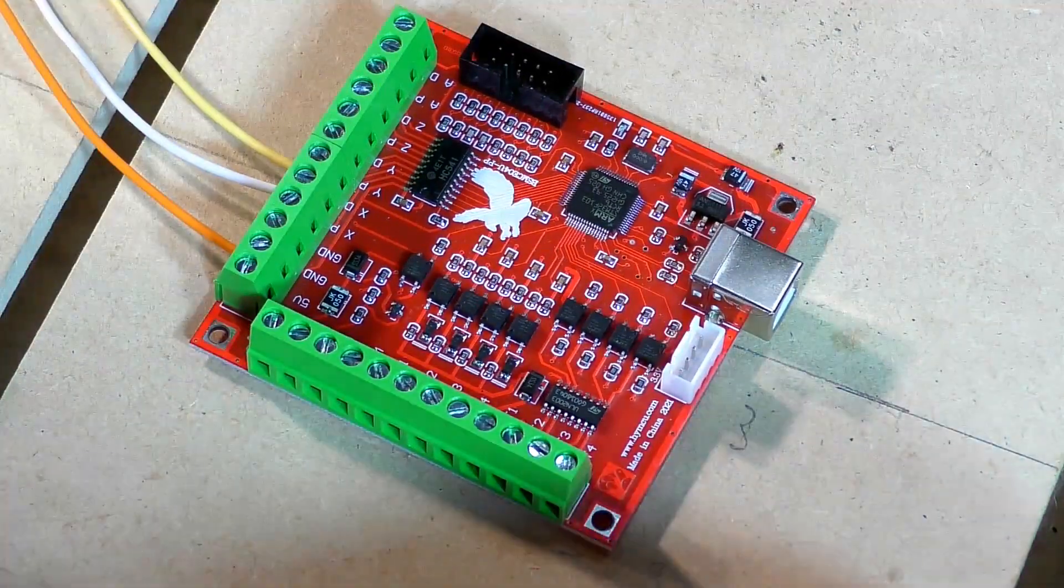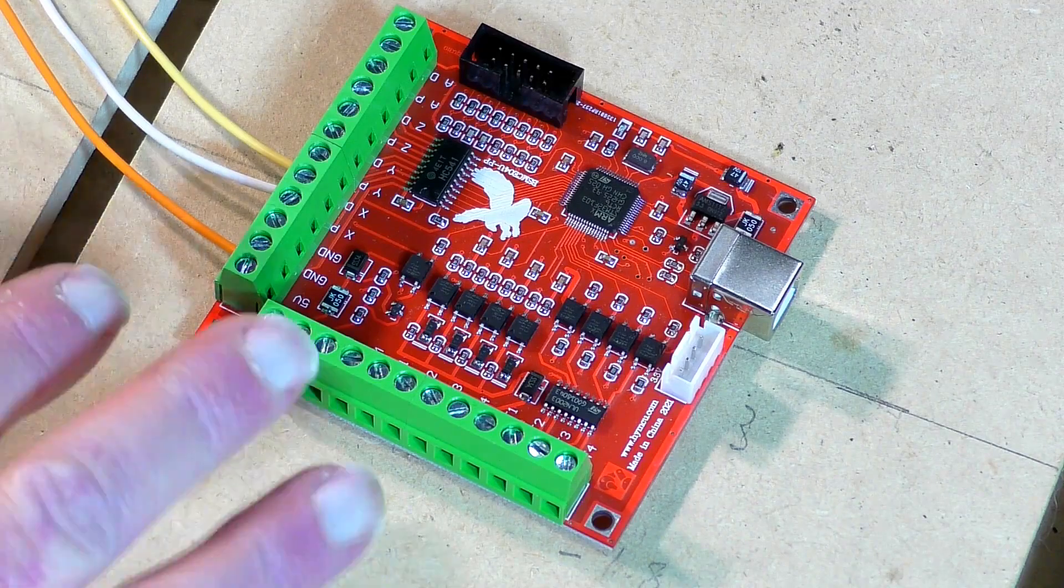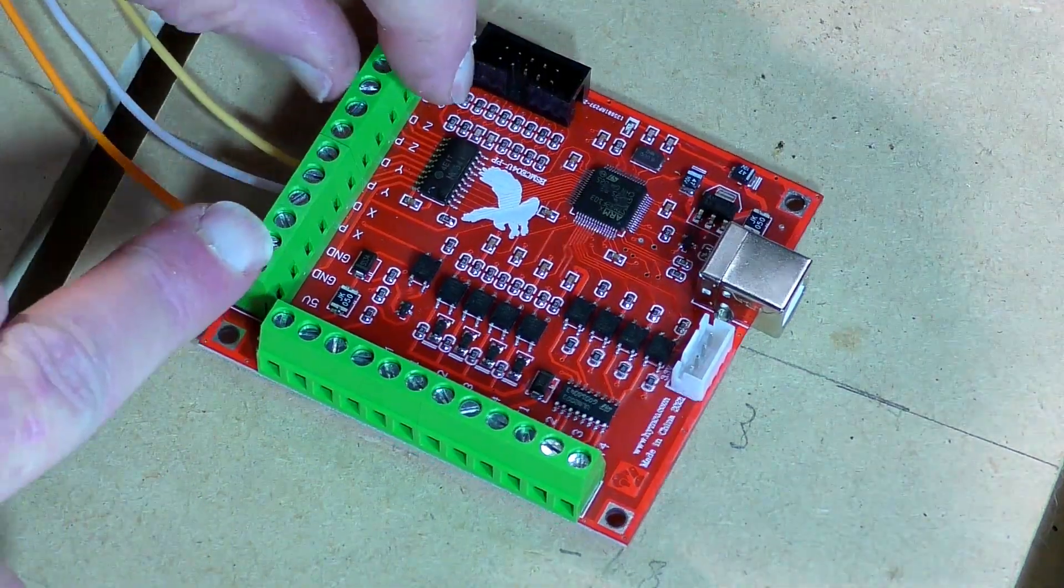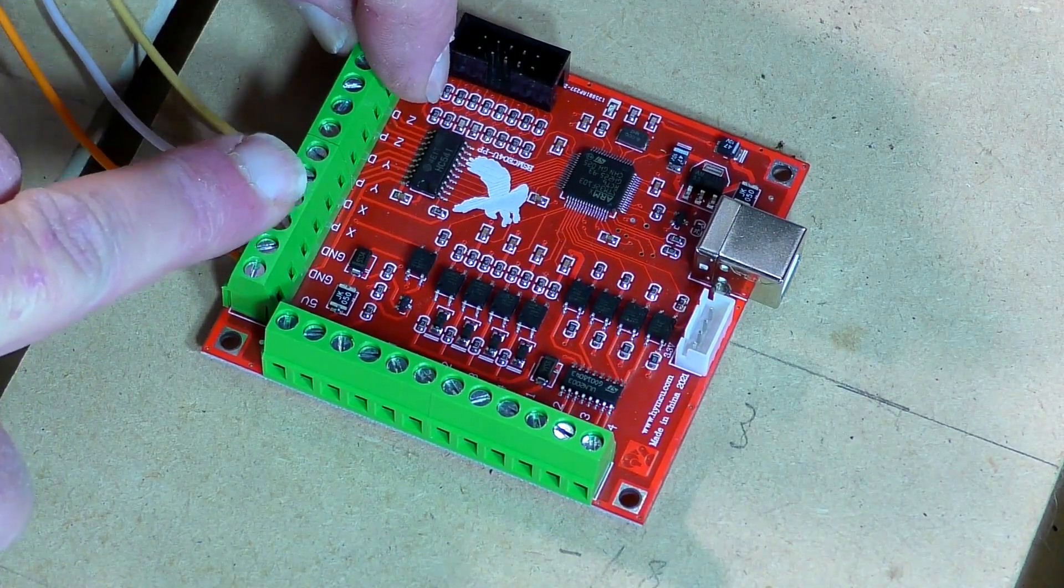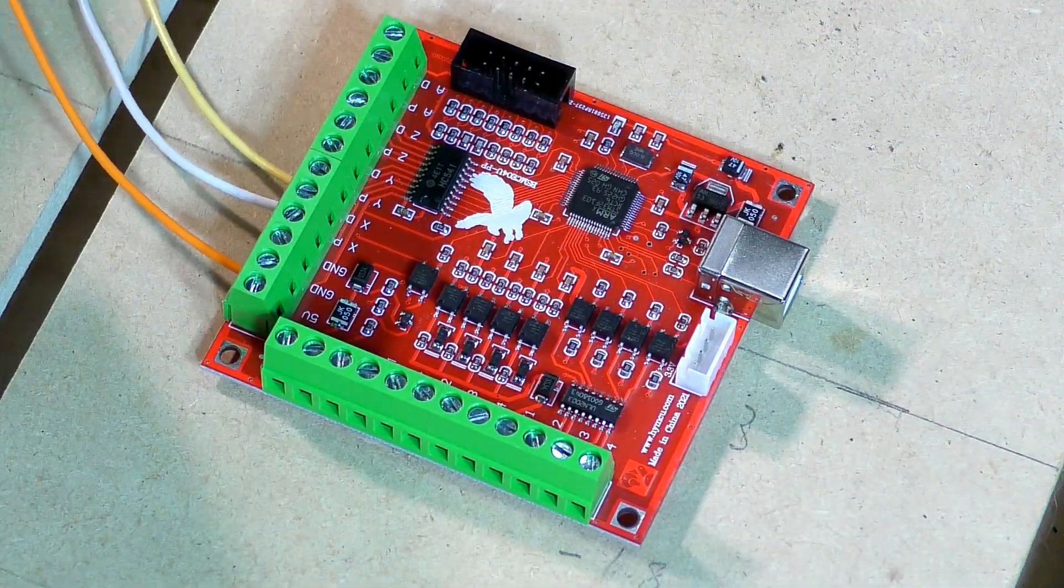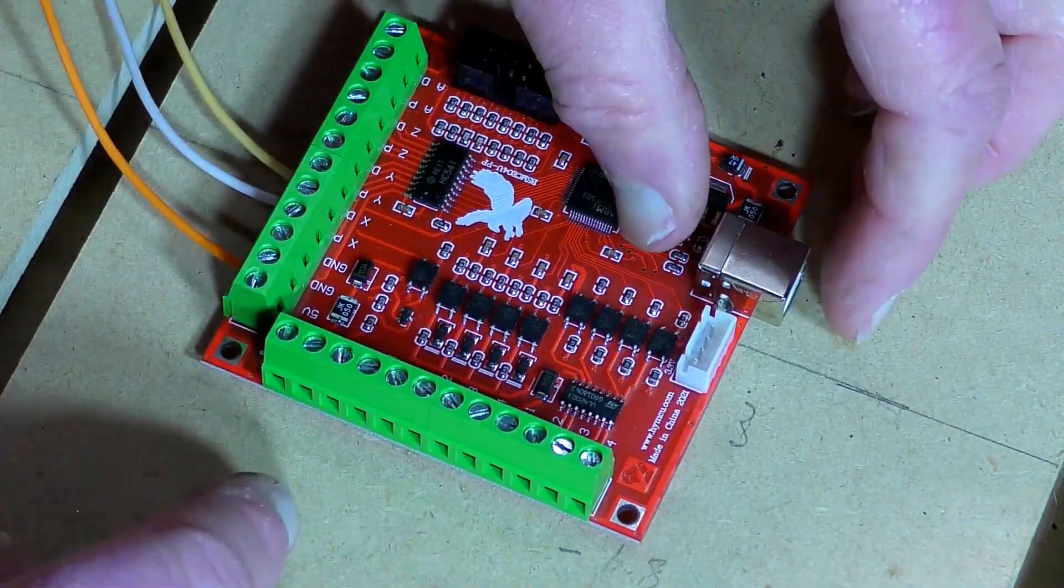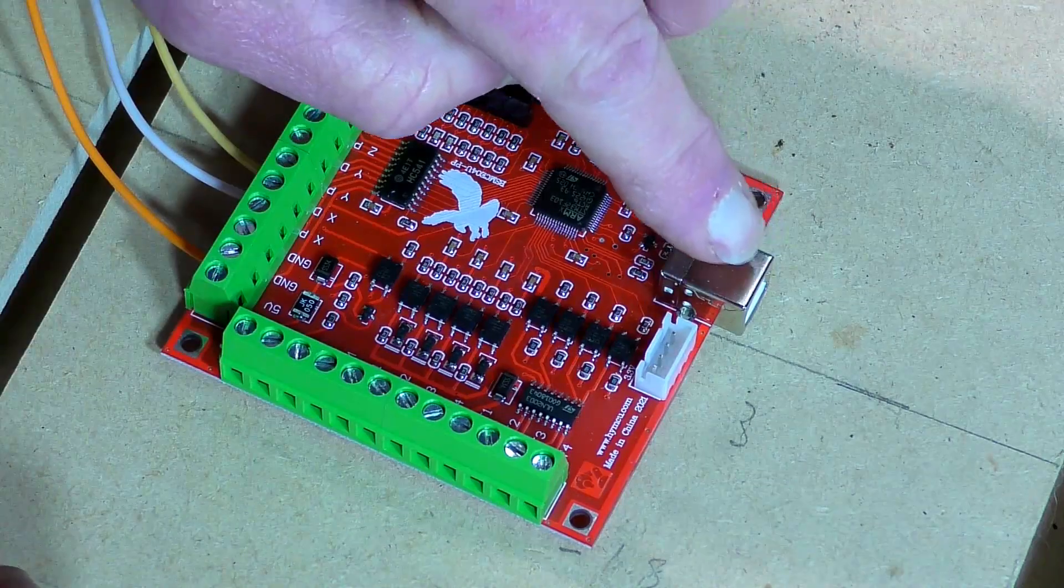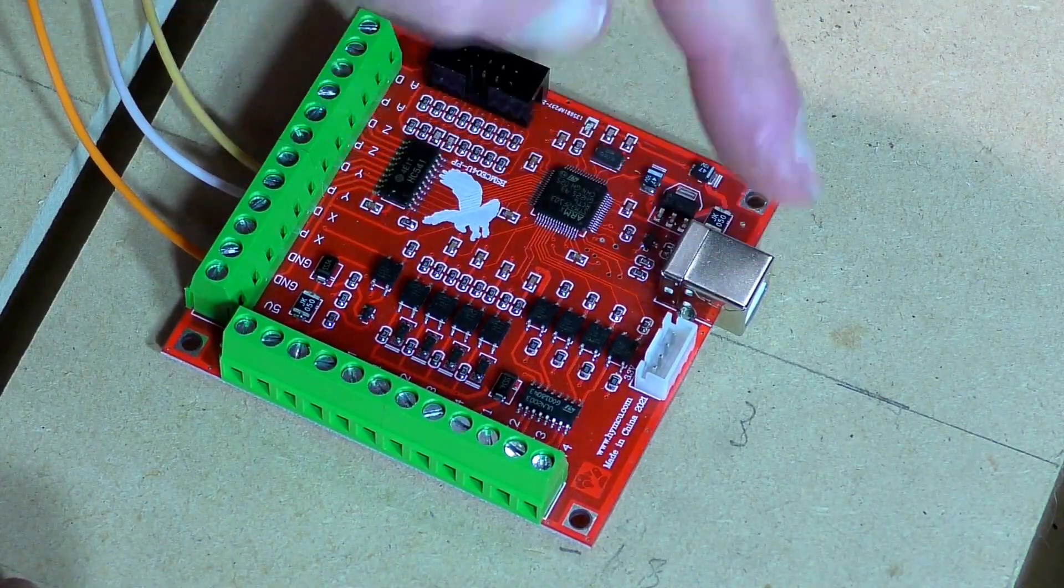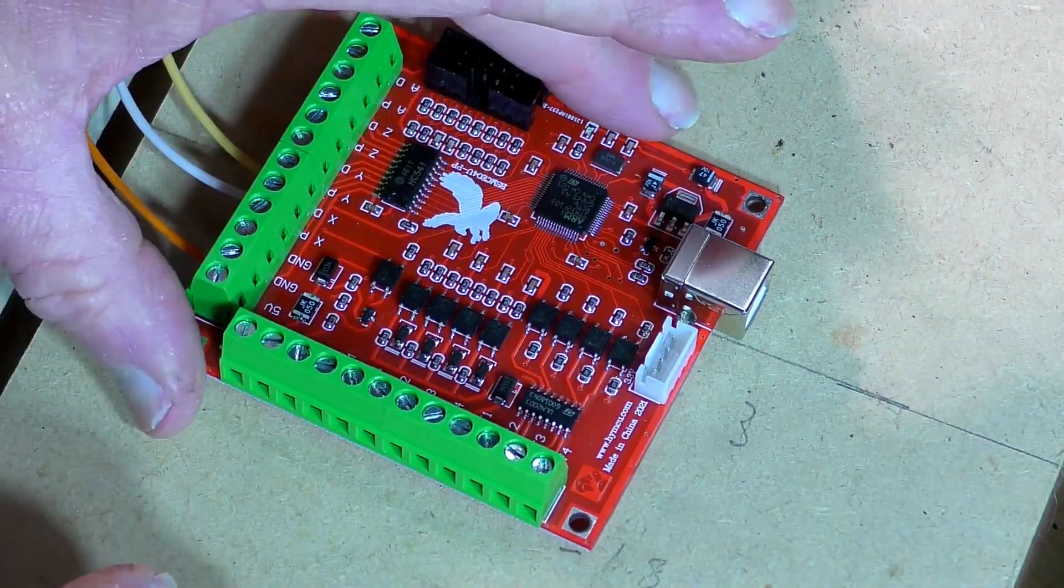We're just going to worry about connecting up. When you're doing any wiring, never have the board connected to the computer. Always have it all disconnected.